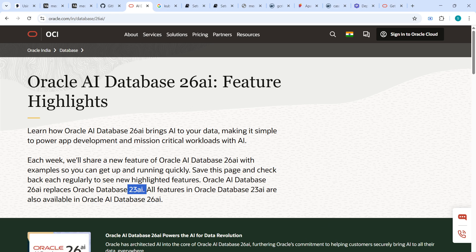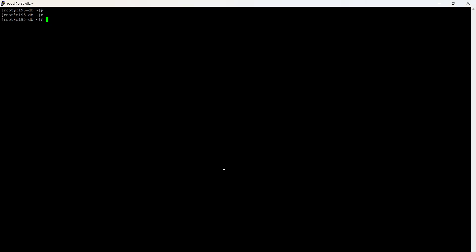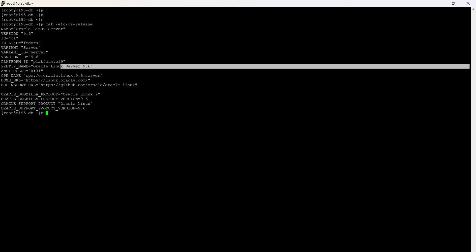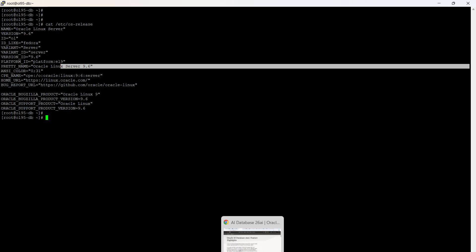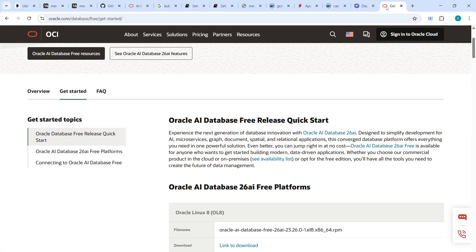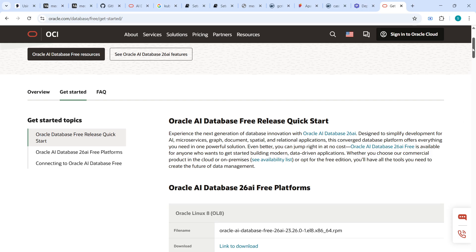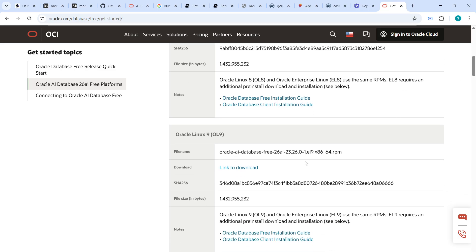For the installation, I have set up Oracle Linux 9.5 — and as you can see, it has been upgraded to 9.6. Before starting, we need to download the RPM-related package. You can refer to the download page, which lists different 26AI versions for respective operating systems like Oracle Linux 8, Oracle Linux 9, and so on. Since my version is 9.6, I downloaded the Oracle Linux 9 related package for Oracle Database 26AI — around 1.3 GB in size.